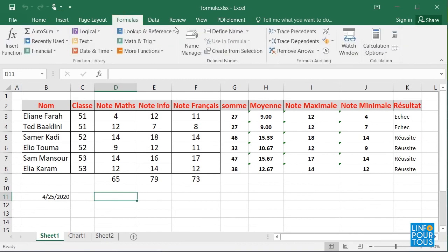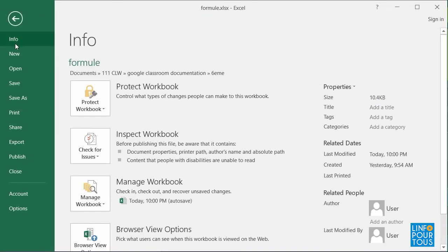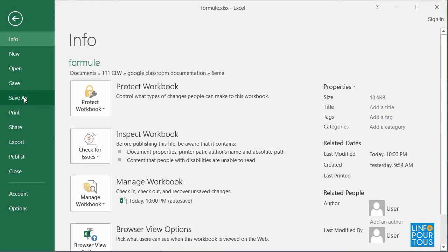The menu File includes the commands: New, Open, Save, Save As, and Print.